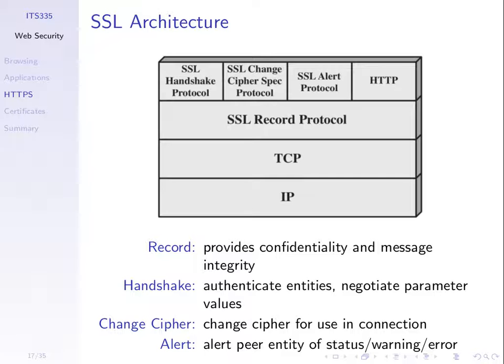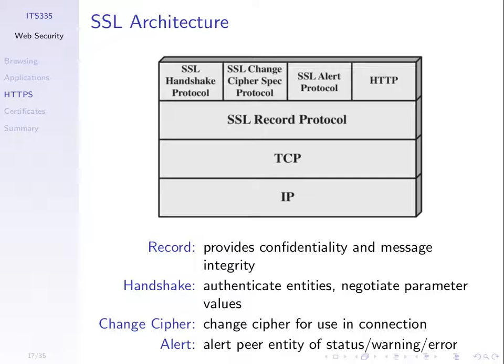But to support encryption, we need to do a few other things. We need to set up a connection. So there's a handshake protocol that allows the client and server to set up a connection, negotiate parameters, choose the encryption algorithms to use. Sometimes we'll change encryption algorithms during a connection. So there's a method for changing the cipher, for changing the encryption algorithms.